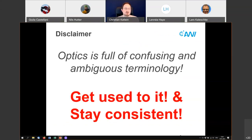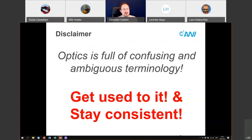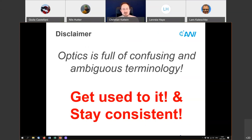Maybe a full disclaimer first. Optics is full of confusing and ambiguous terminology, and there's only one solution to it: get used to it and stay consistent within your own work. You will see the same word in optics being used with different meanings, and you will see different words being used for the same quantity. This is due to the history of optics stemming partially from astrophysics, from ocean optics, from various different regions of science.